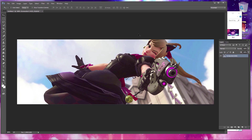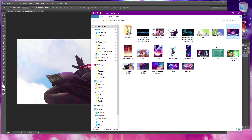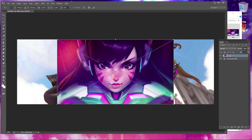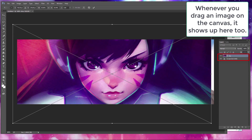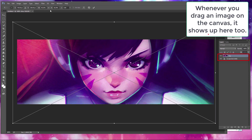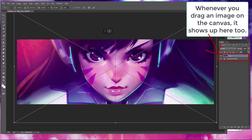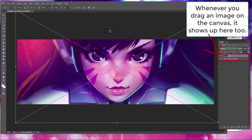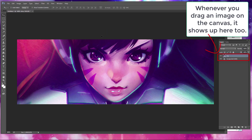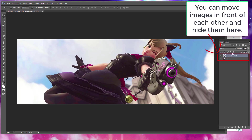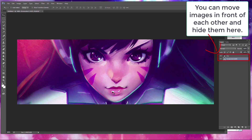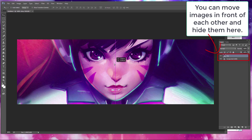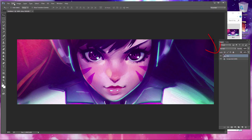Now let's say instead of that I decide I want to use a different one — all I do is drag it on top of the image. Notice they both show up in the layer window, and any image we drag into the canvas will show up there as well. You can turn off any image by clicking the eye next to it, or move images in front of each other. The topmost image is the one in front, and you can also delete them from here.